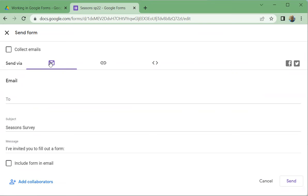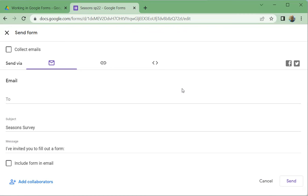You could fill in the To and the Subject and so forth. You can include the form in the email, so that actually when the email pops up they don't have to go to a website. There'll be a link - there won't be a link - the form will actually be in their email.